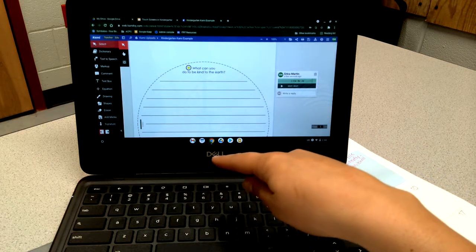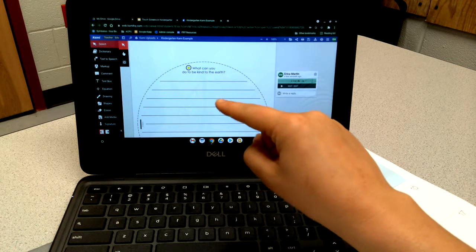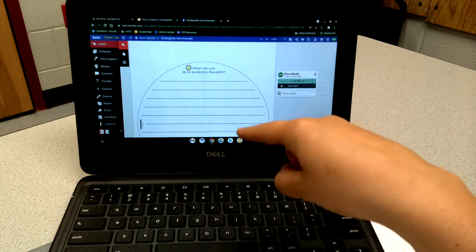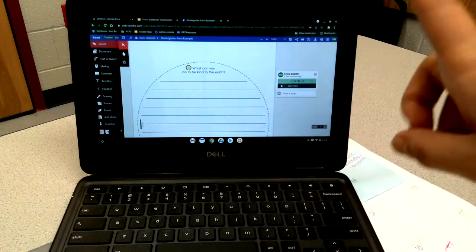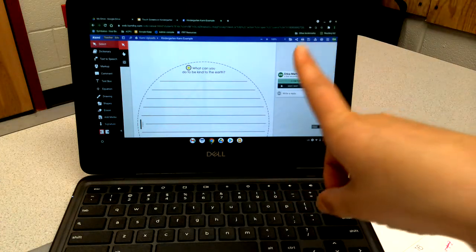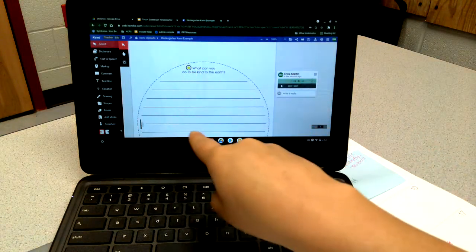You can also add additional directions to have students draw a picture. They can type, but another awesome feature is the same option to leave audio.